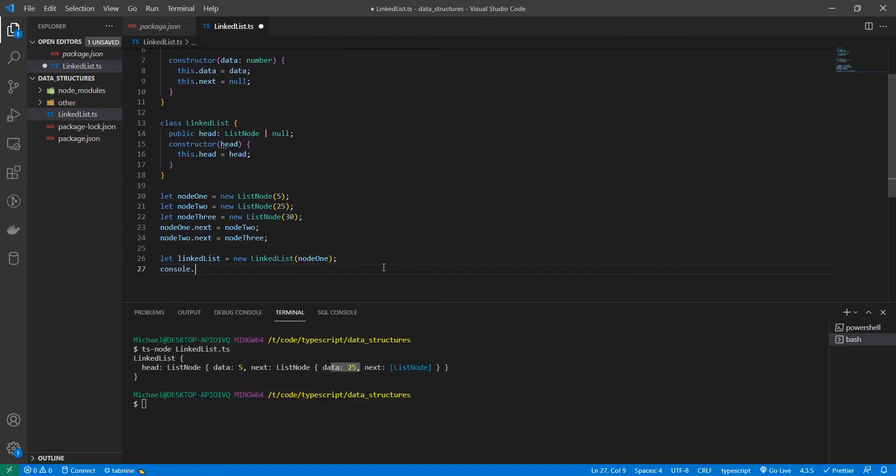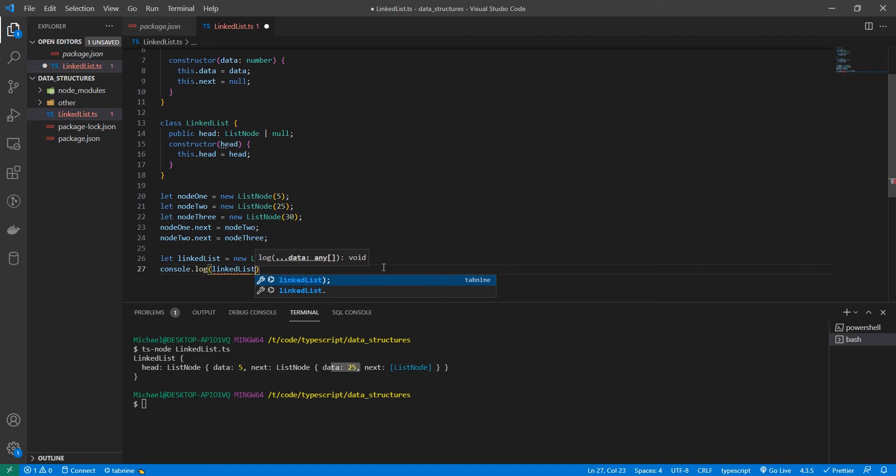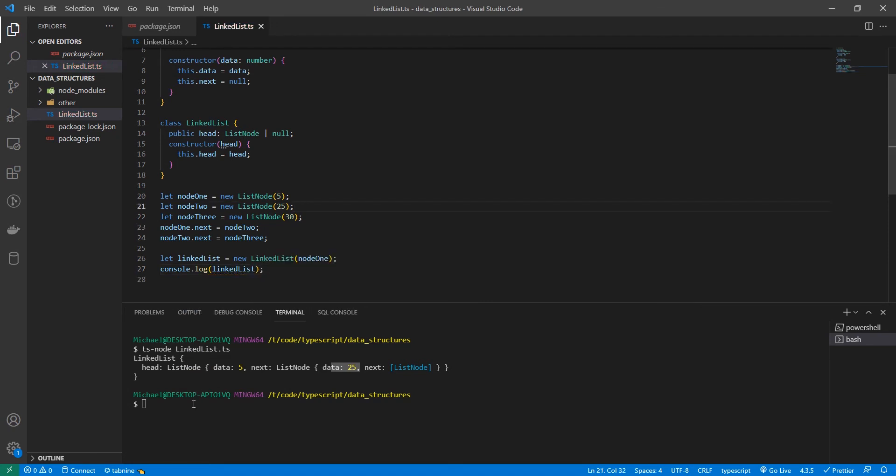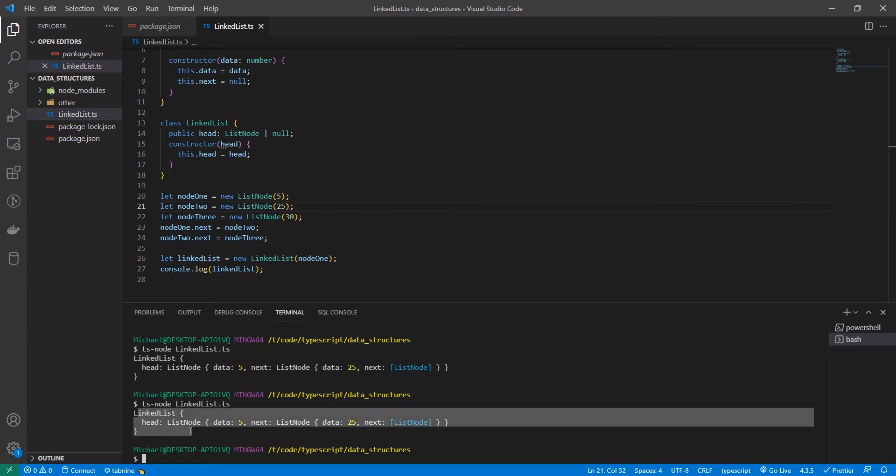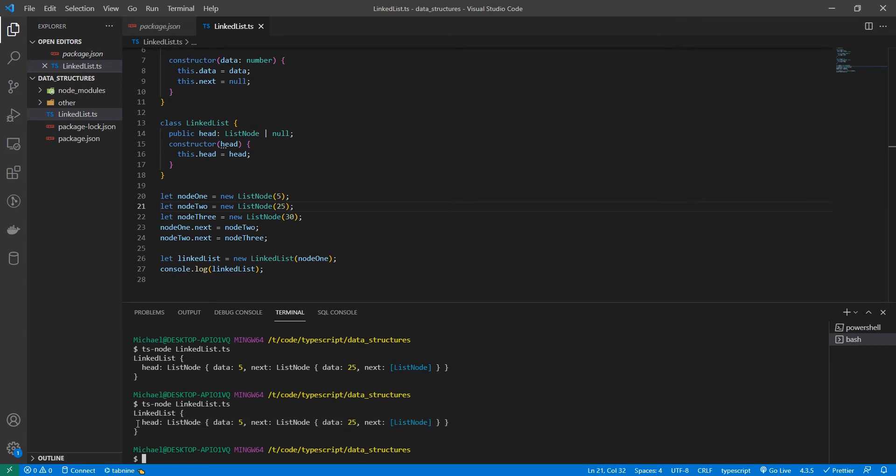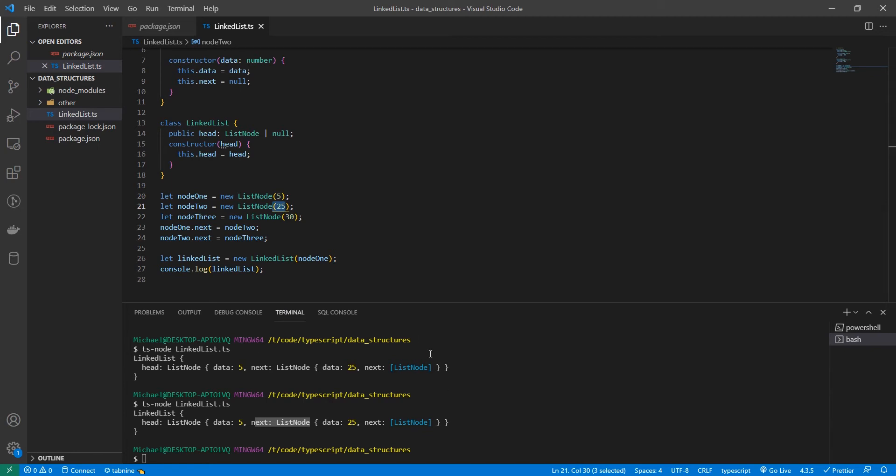Let's log this out and see what we get. Awesome. So we have our linked list object. It has a head, which as we know, it's a list node containing the value of five. And it also has a pointer to our next list node, which is another object with data of 25. And this chains on and on and can be as many elements as you need.